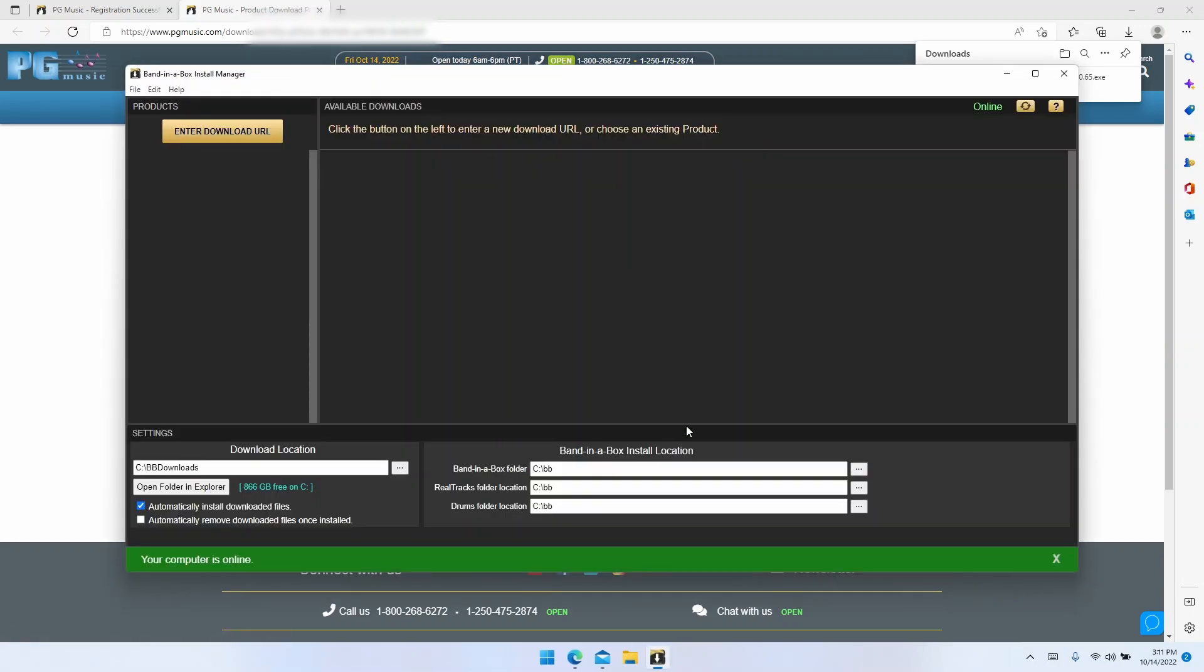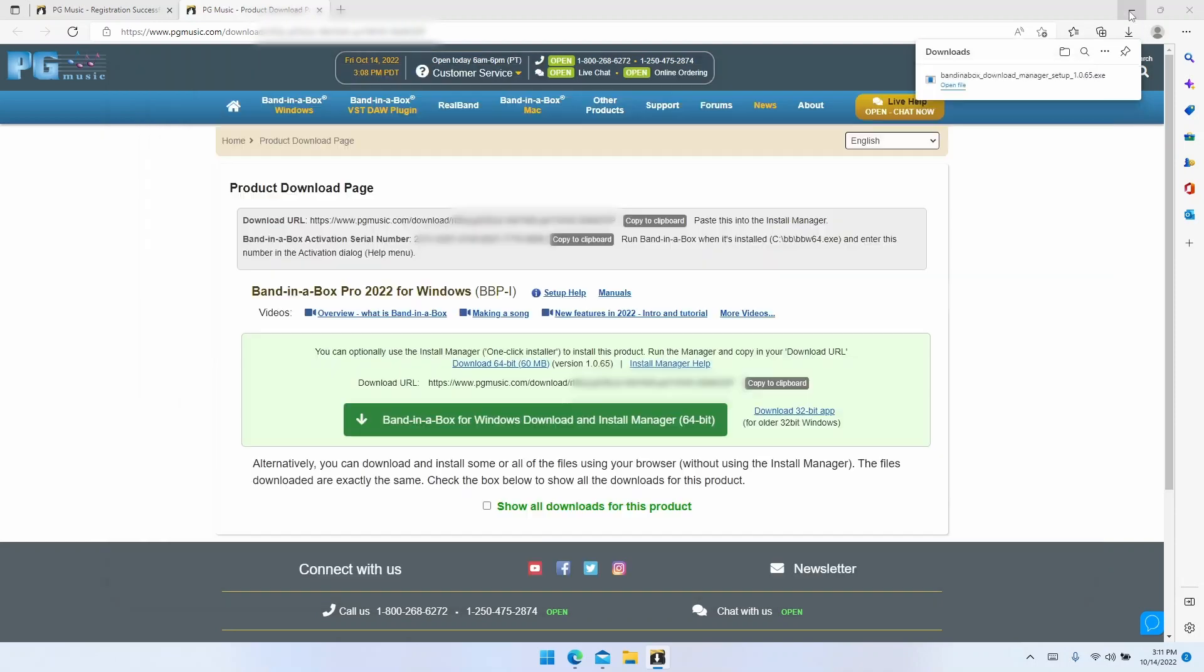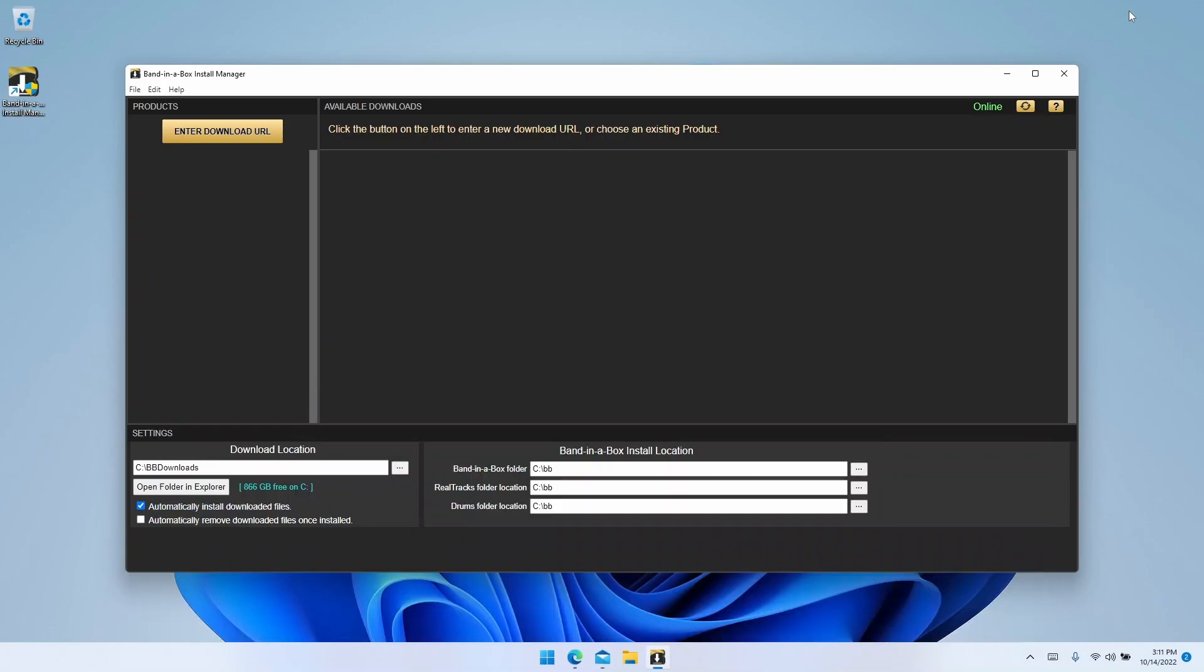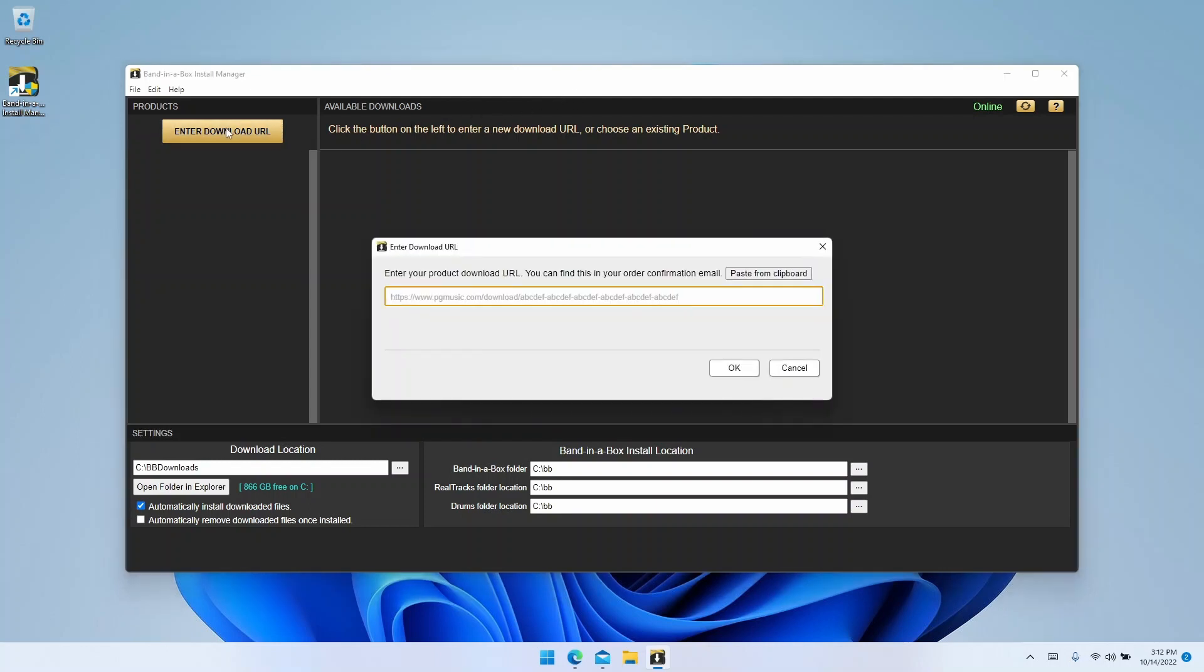Now for the moment we're done with the download page and the email, so you can just minimize those. But we will need them again soon, so please don't close them. All right, now let's get to actually using the install manager. To get started with downloading, click on the enter download URL button, and now you'll need to enter the URL from your download page or from your email.